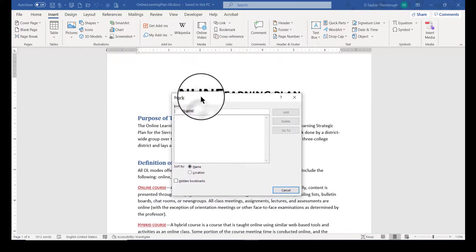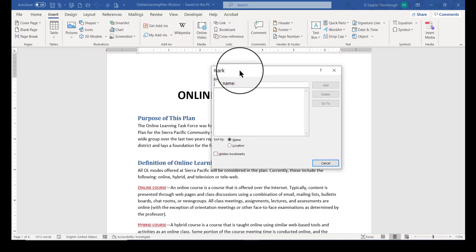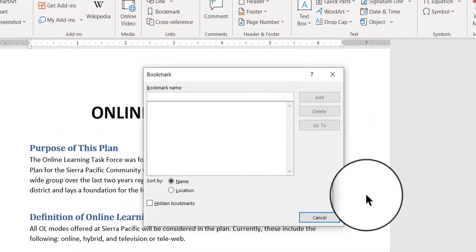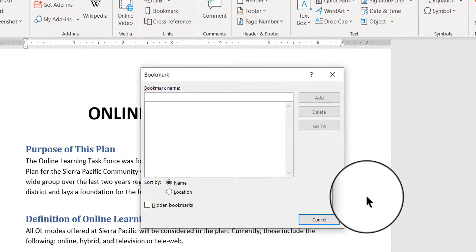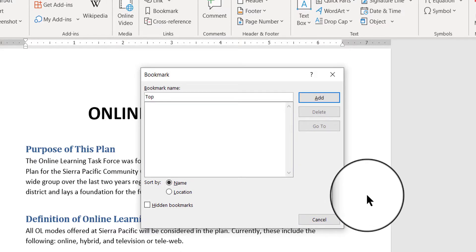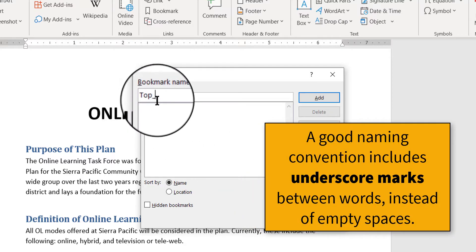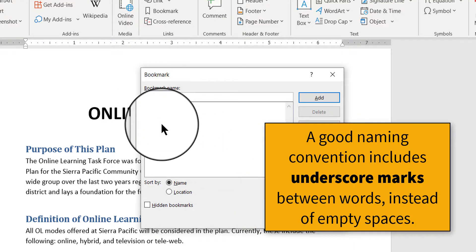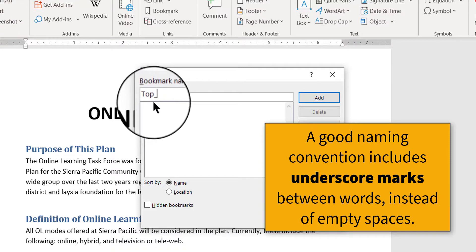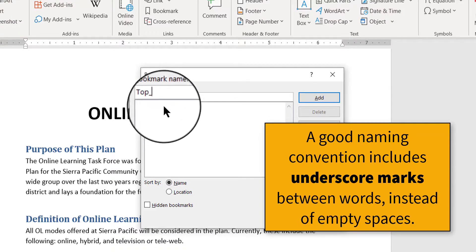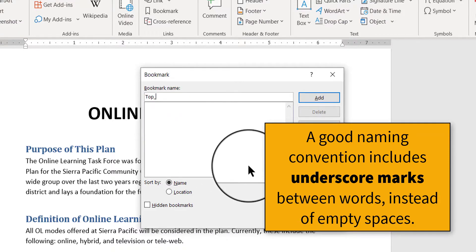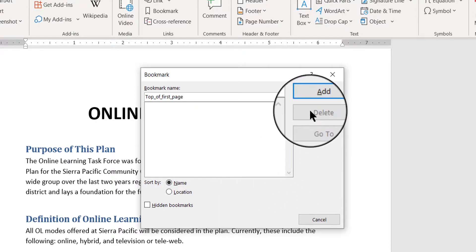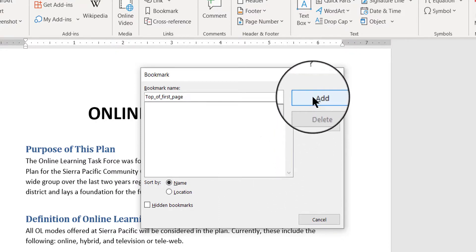When I click bookmark I get the bookmark dialog box. So I want to give it a name so I'm just going to say top. Any name that you give it you should include the underscore, the underline underscores in between the words instead of spaces. Top of first page. So we're going to add that.